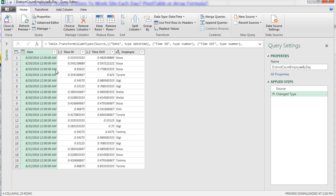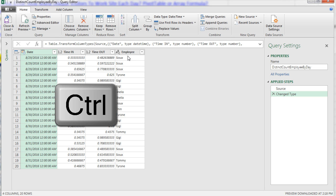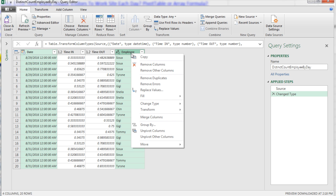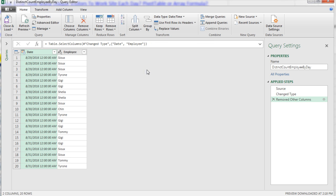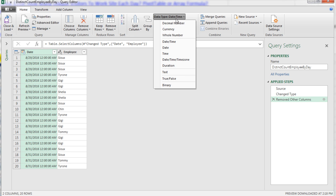Now we have four columns. We do not need two of them. I definitely want Date. I'm going to hold Control and click on Employee, then right-click Remove Other Columns. Maybe I want to change this to a proper date. So with this column highlighted, I come up to Transform, and there's a data type date.